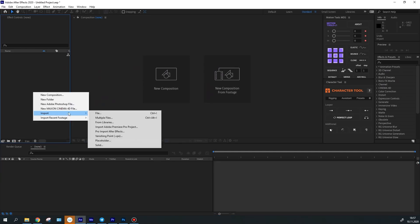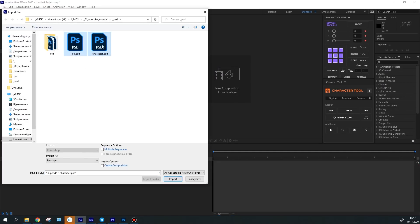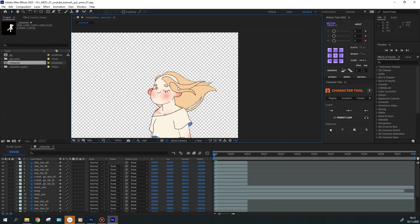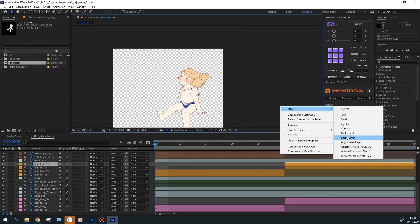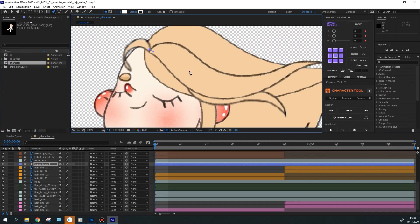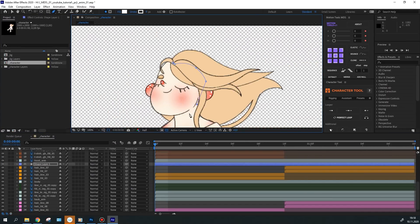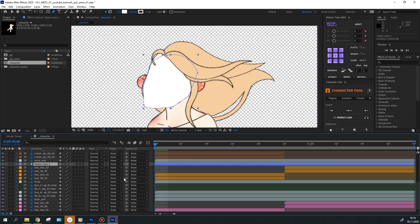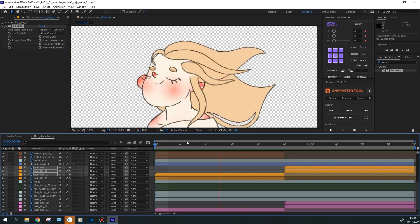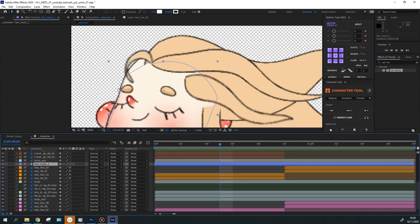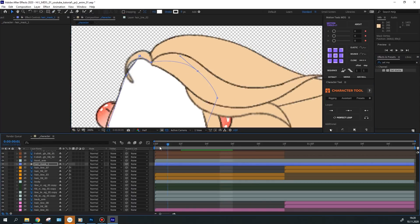Having imported the source files into After Effects, I've assembled the character in a separate composition. Some parts of the animation overlapped each other or appeared in all the wrong places, so I had to mask them out.